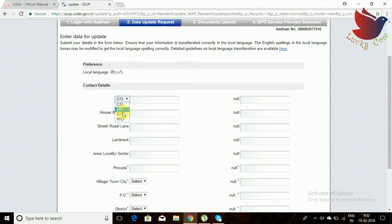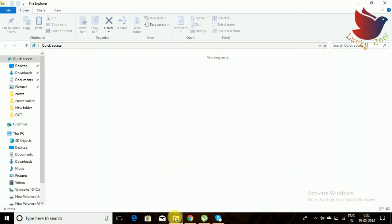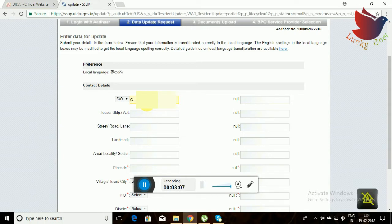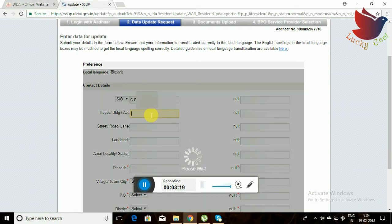Here, fill in 'care of' details, then house number and building name. After that, street and landmark fields are shown — give your street address clearly. As you fill each and every column, it is instantly and automatically reflected in the right-side column.